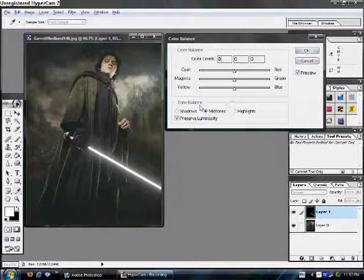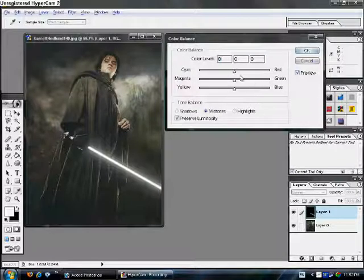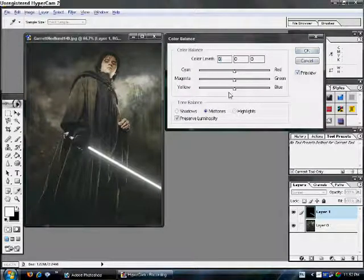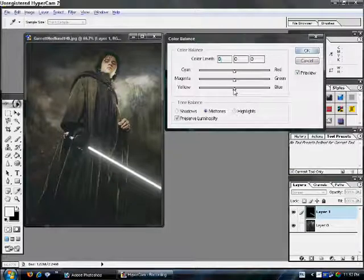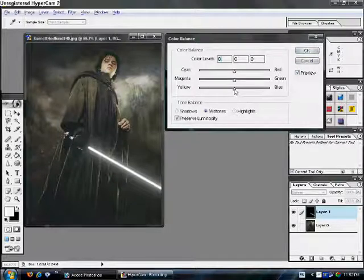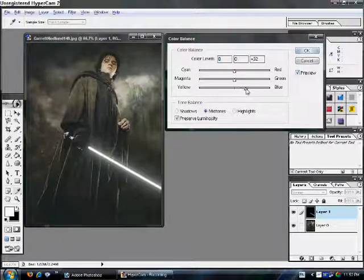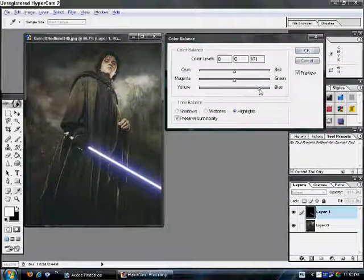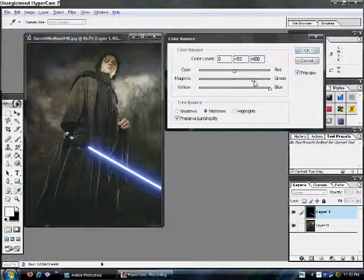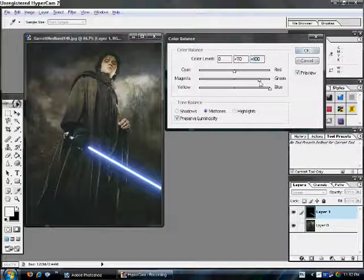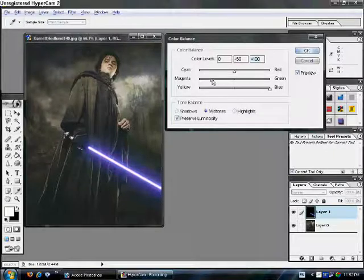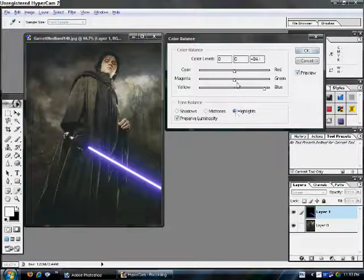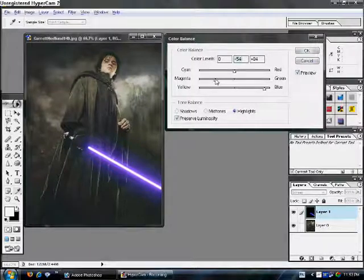this is where you pick what color you want your saber to be. So, let's say, I want my saber to be blue. Blue-ish something. Let's see. Blue. Let's make it, kinda, like a little purple-ish, blue-ish lightsaber.